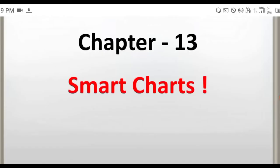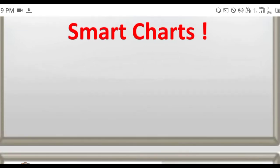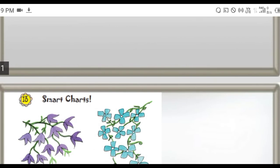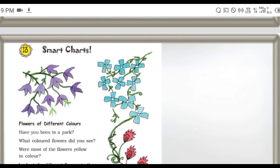Hello all, welcome to this online class video. Today we are going to learn Class 3, Chapter 13 - Smart Charts.